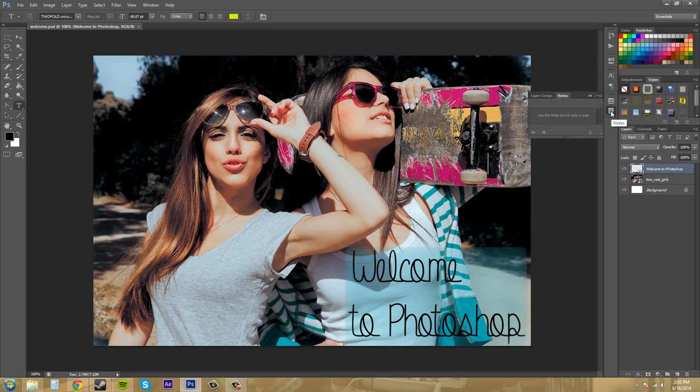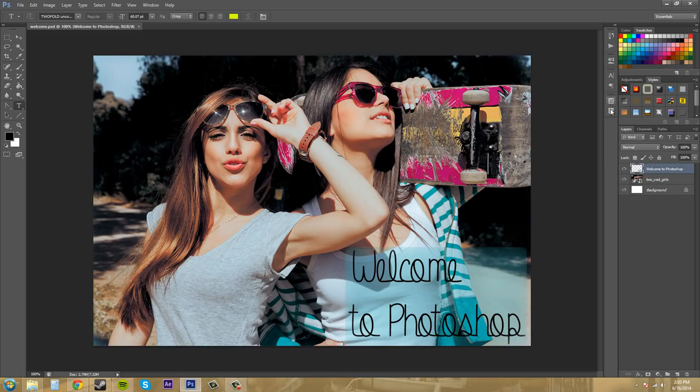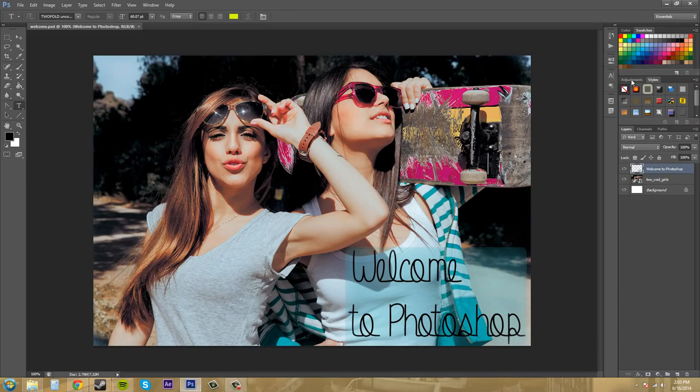So as you can see, some of these sections here are there to hide the different panels so that you don't have a bunch of them in your way.